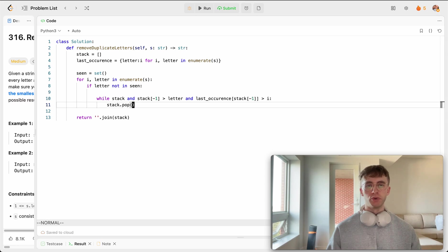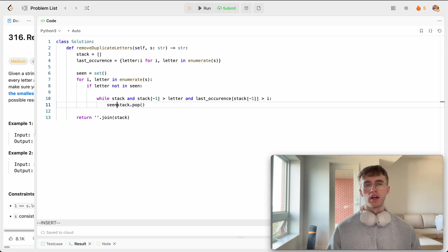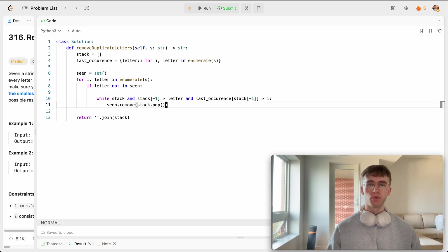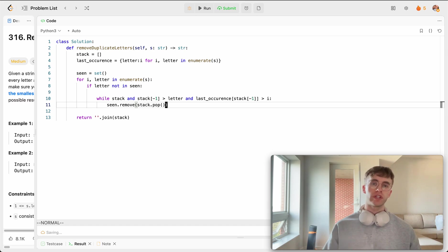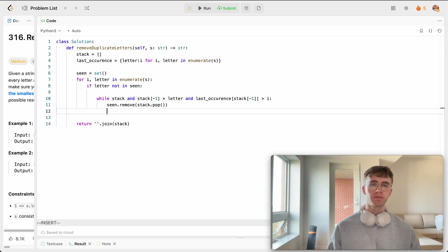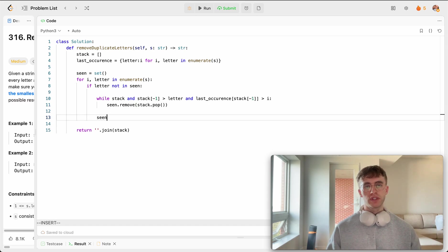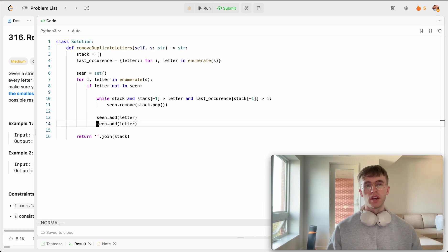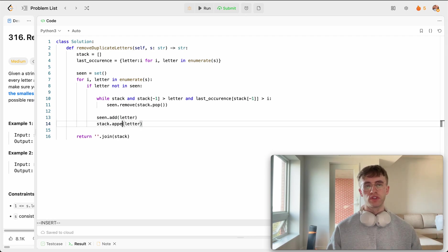Now we also want to remove it from seen because it is no longer in our stack here. So we do want to eventually add it later on. And so with this, with each iteration, we want to be adding the current letter, as well as appending the current letter to our stack.